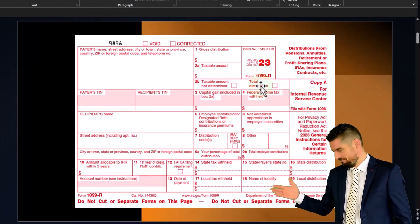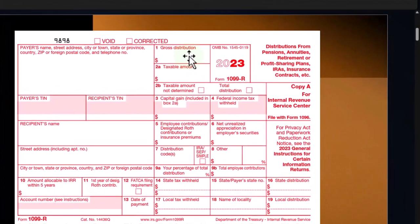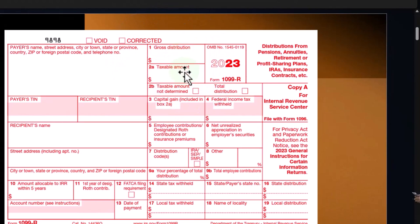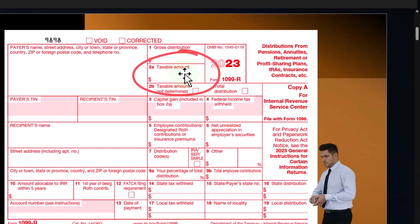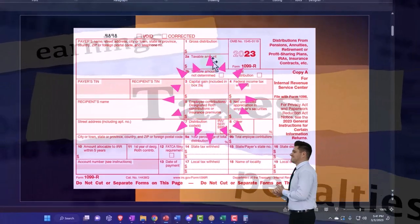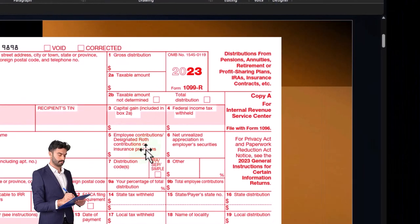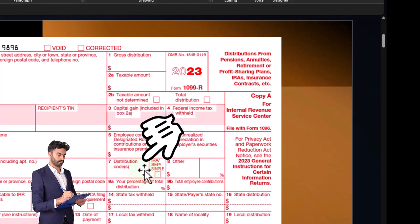U.S. law requires financial institutions to issue the 1099-R, and it's usually fairly straightforward — you've got the gross distribution at the top, the taxable amount below it. If it's a normal distribution, you would expect these two amounts to be the same, because you got the tax benefit when you put the money in, and therefore the distribution is fully taxable.